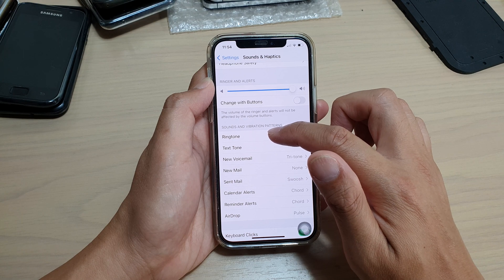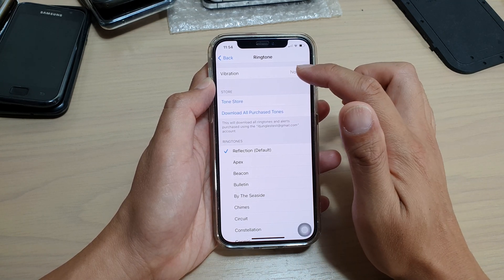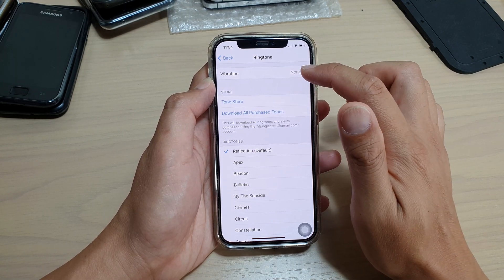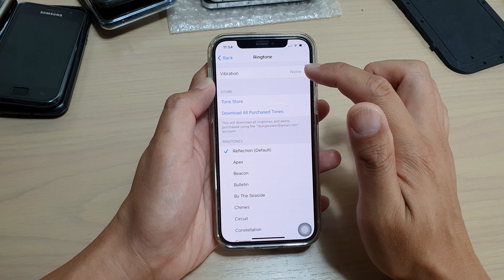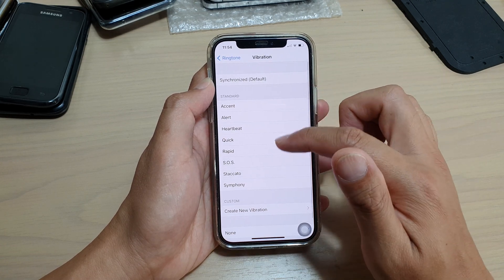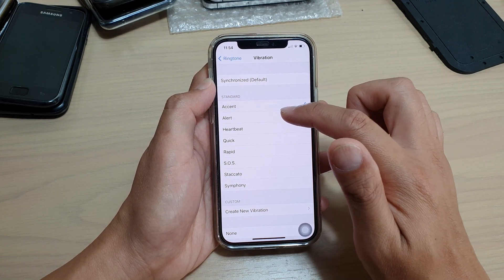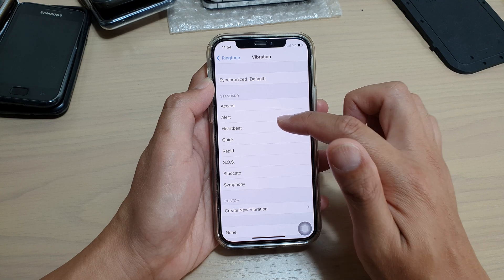At the moment it is set to none. You can tap on it and then you can choose a different vibration pattern.